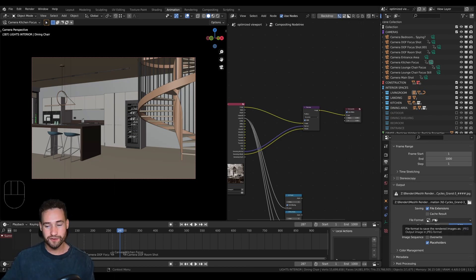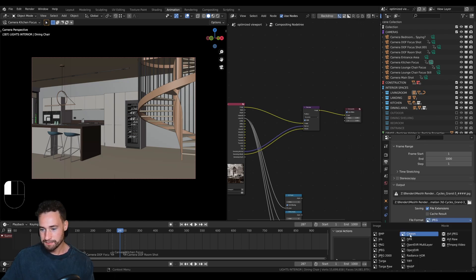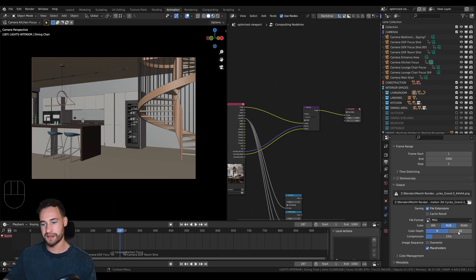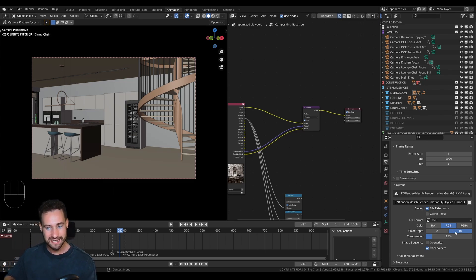For the final render, I usually change the output format to PNG, and I like 16-bit — a very high detail PNG. This does take a lot of storage, but it allows me to do post-production a lot easier later. Then I press Render Animation and see how that looks.